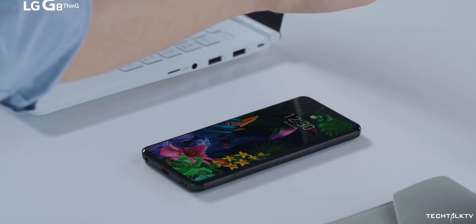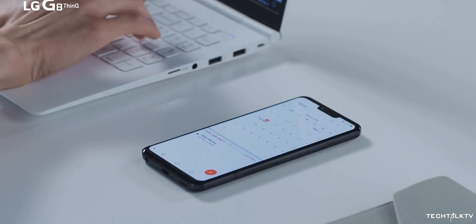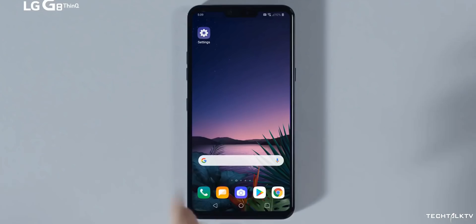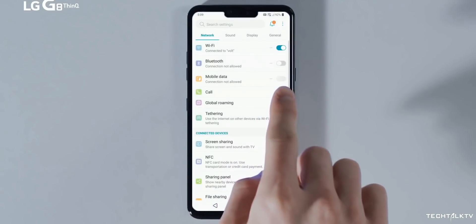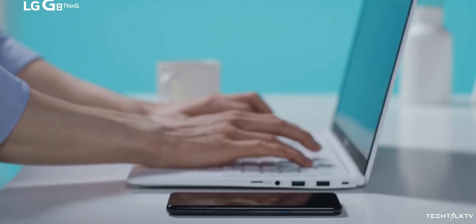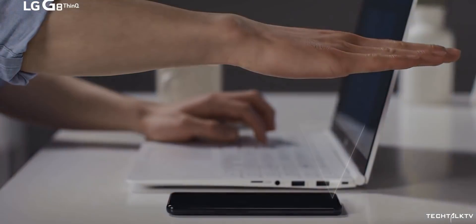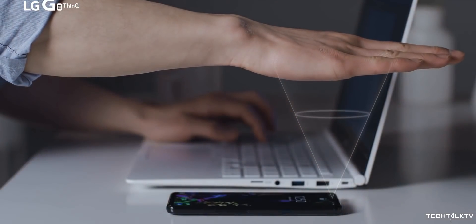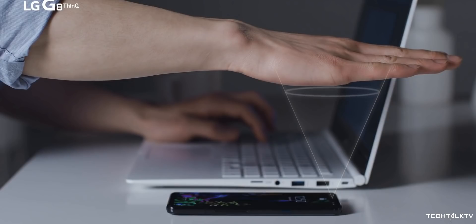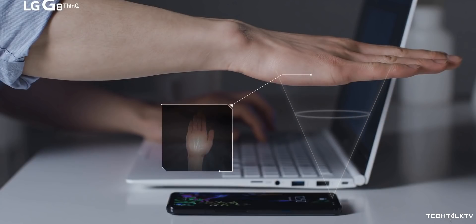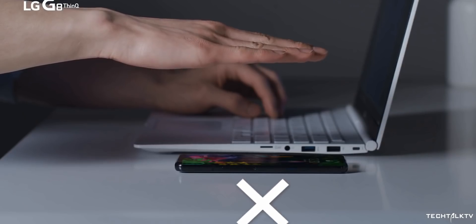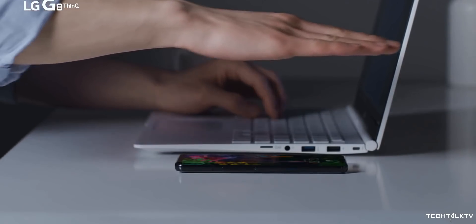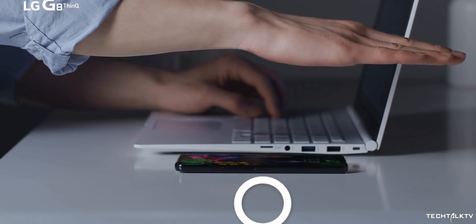LG G8 had gesture features as well called Hand ID enabled by infrared camera and time-of-flight sensor. You can do all the things that the S Pen on the Note 10 does but the problem is that it's difficult to use in real life as it requires your palm to be at a minimum of 6 inches from the screen and you have to form a claw-like grip before the phone recognizes your hand. So not really useful in real life.